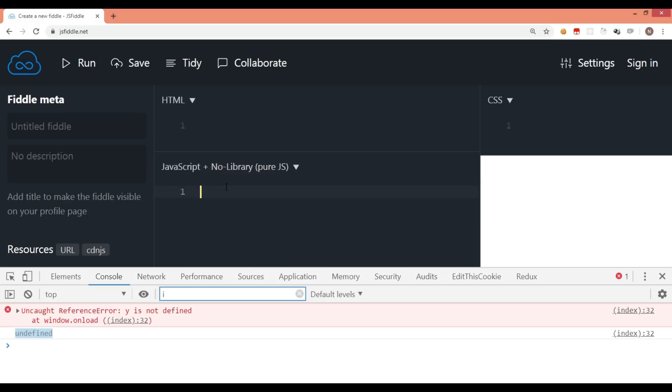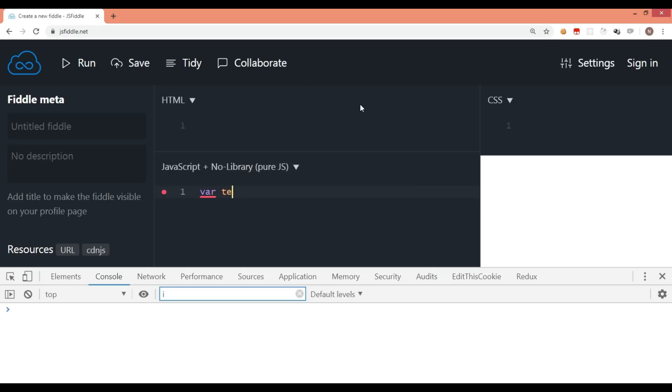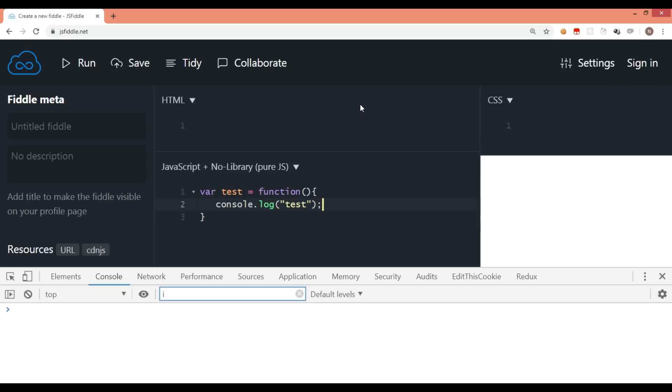This hoisting I can show you with a different example as well. Let's say we have a function expression. I will say var test is equal to function. To understand what is a function expression, you can check my function expression video. Let me just put a statement here, console.log, just showing that test. Now I am going to call this function test.